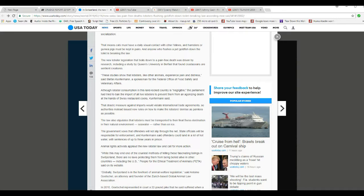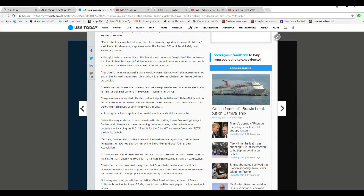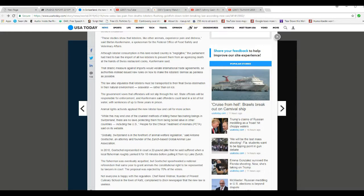The drastic measure also against imports would violate international trade agreements, so authorities instead issue new rules on how to make lobsters demise as painless as possible. Law also stipulates that lobsters must be transported to their final destinations in their natural environment, seawater, rather than on ice.